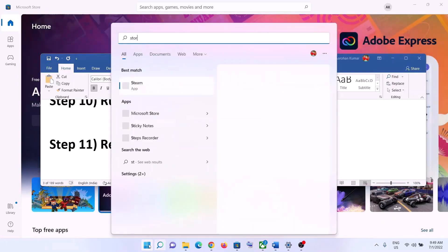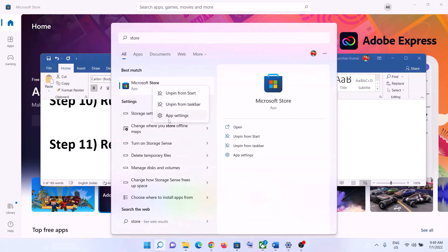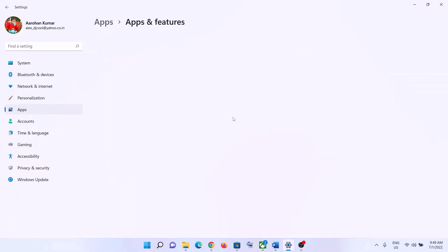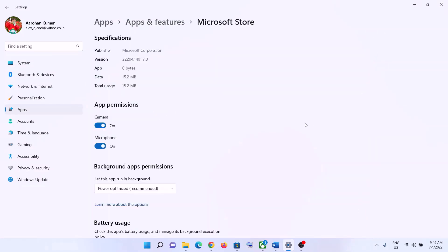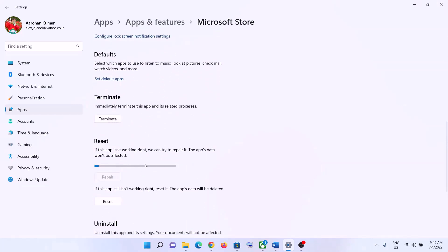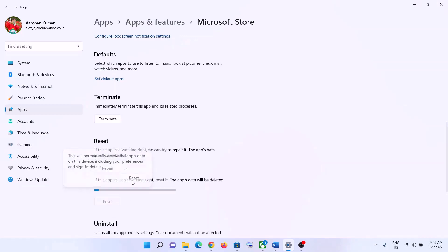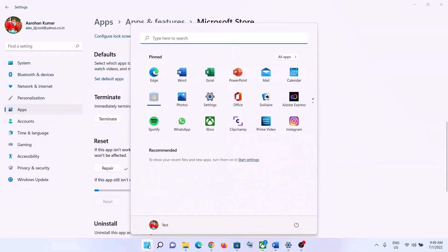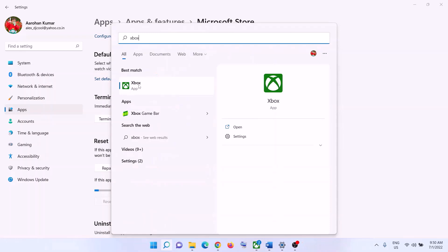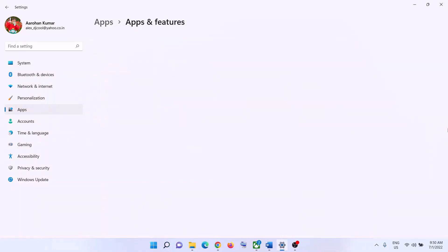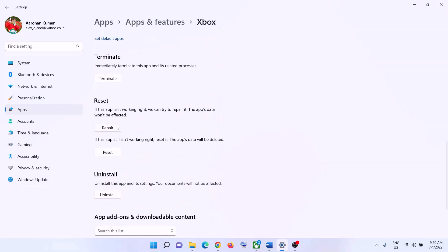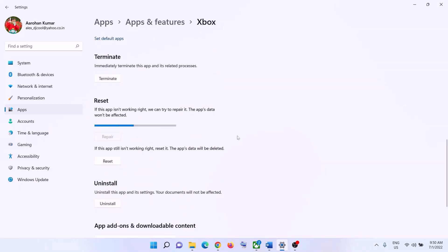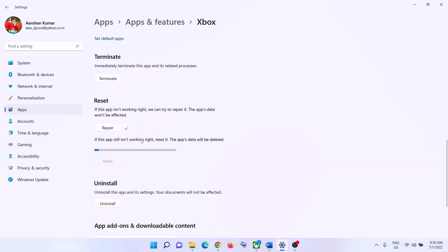The next step is to repair or reset both the Xbox app and Microsoft Store. Type 'store' in the Windows search box, right-click on Microsoft Store, and click 'App Settings.' Scroll down and click Repair, then launch the game. If that doesn't resolve it, click Reset. Do the same for the Xbox app — type 'xbox app,' right-click, click 'App Settings,' scroll down, click Repair, then if needed click Reset. After each reset, launch the game.